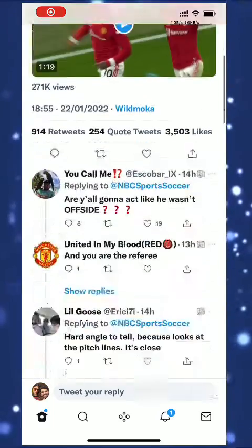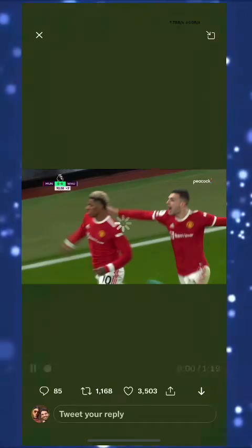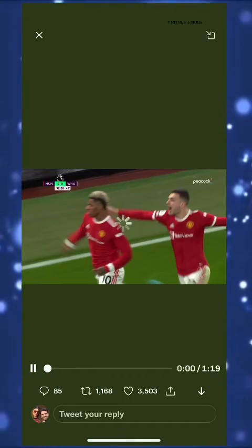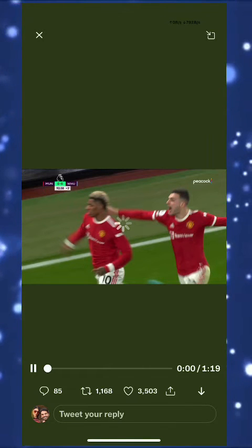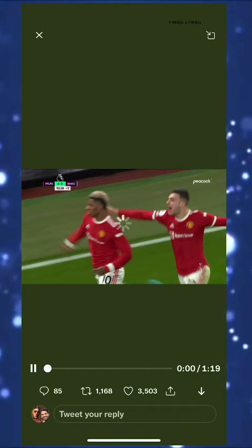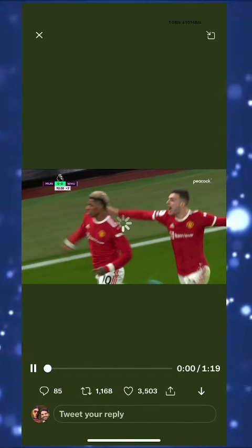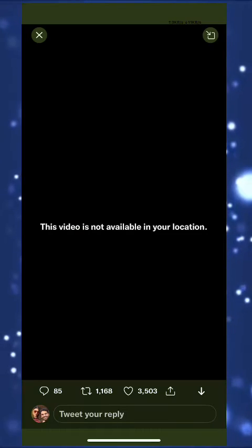As you can see, this is a Twitter video that is limited to certain countries. I'm trying to play this video but it's forbidden for me because I live outside the USA. This video is limited to USA.